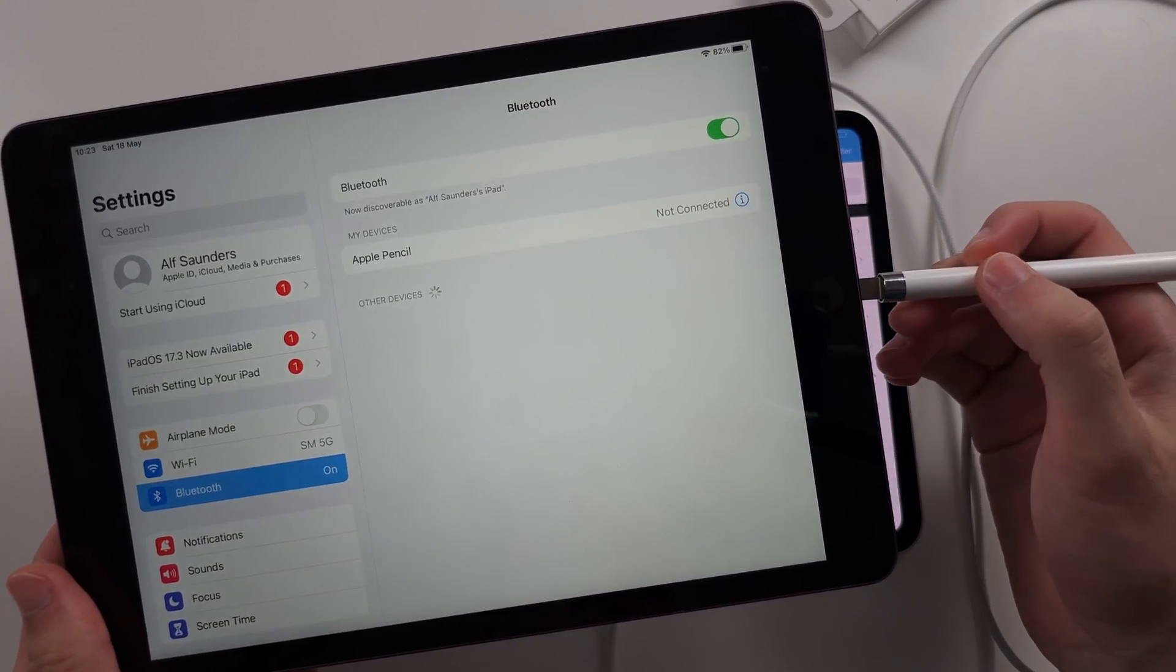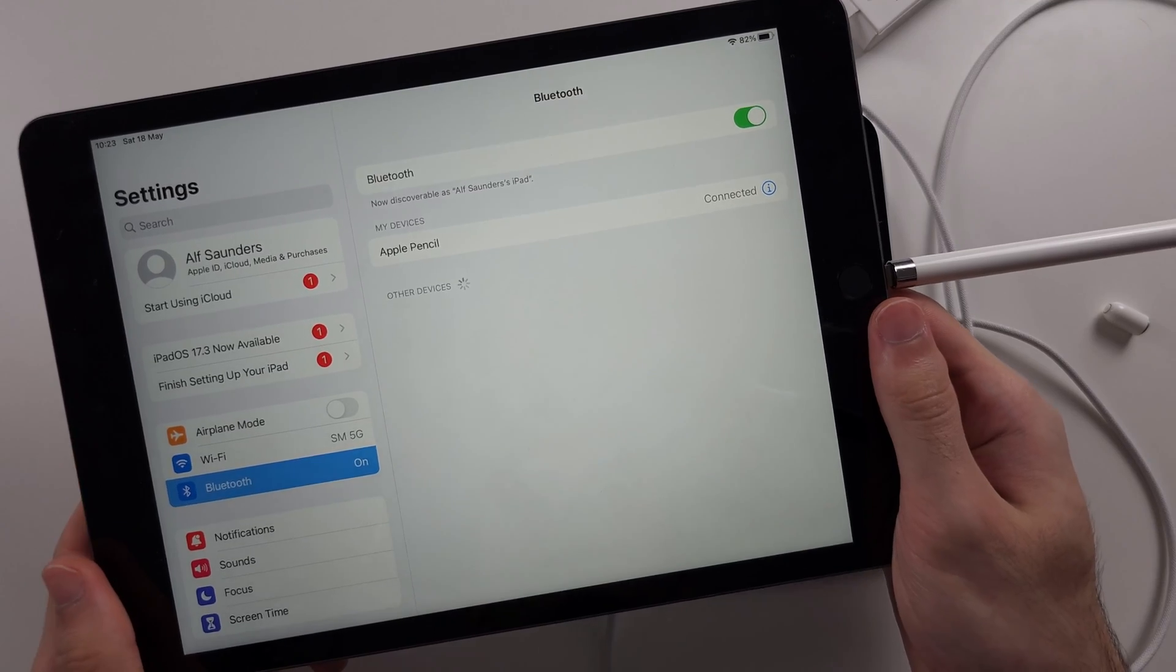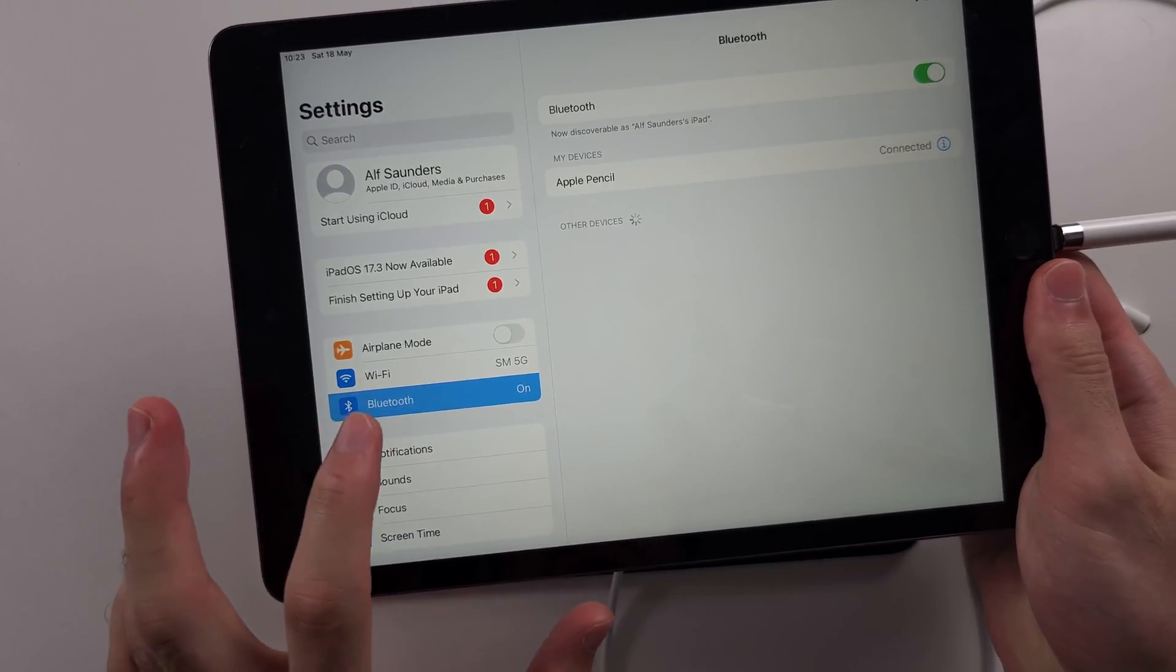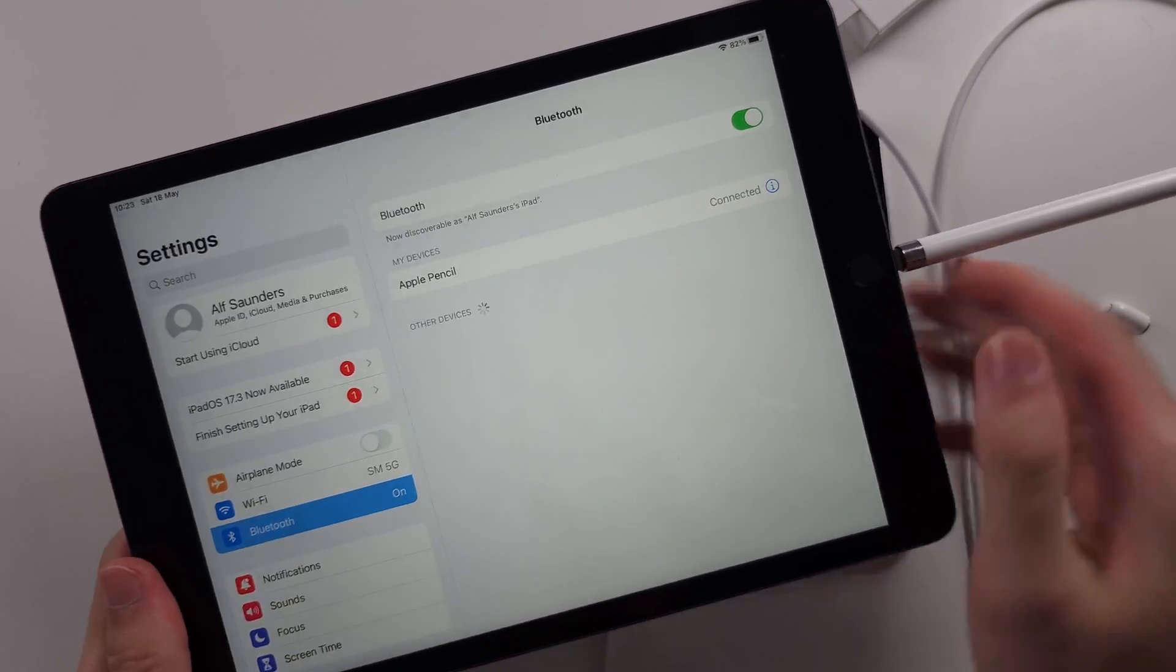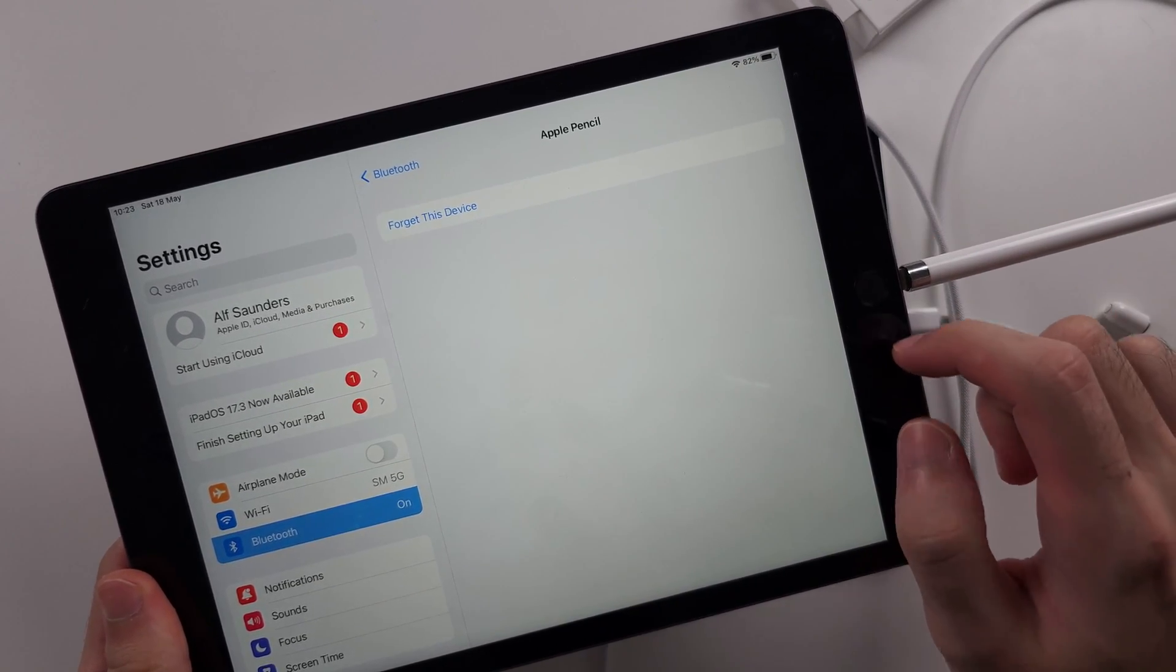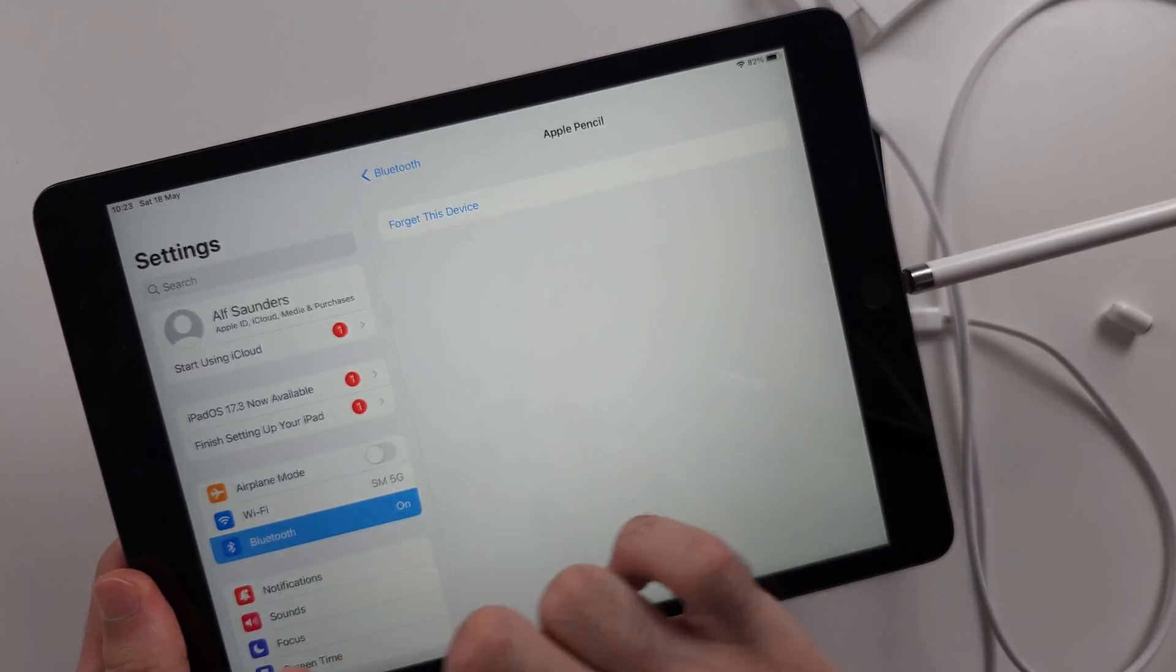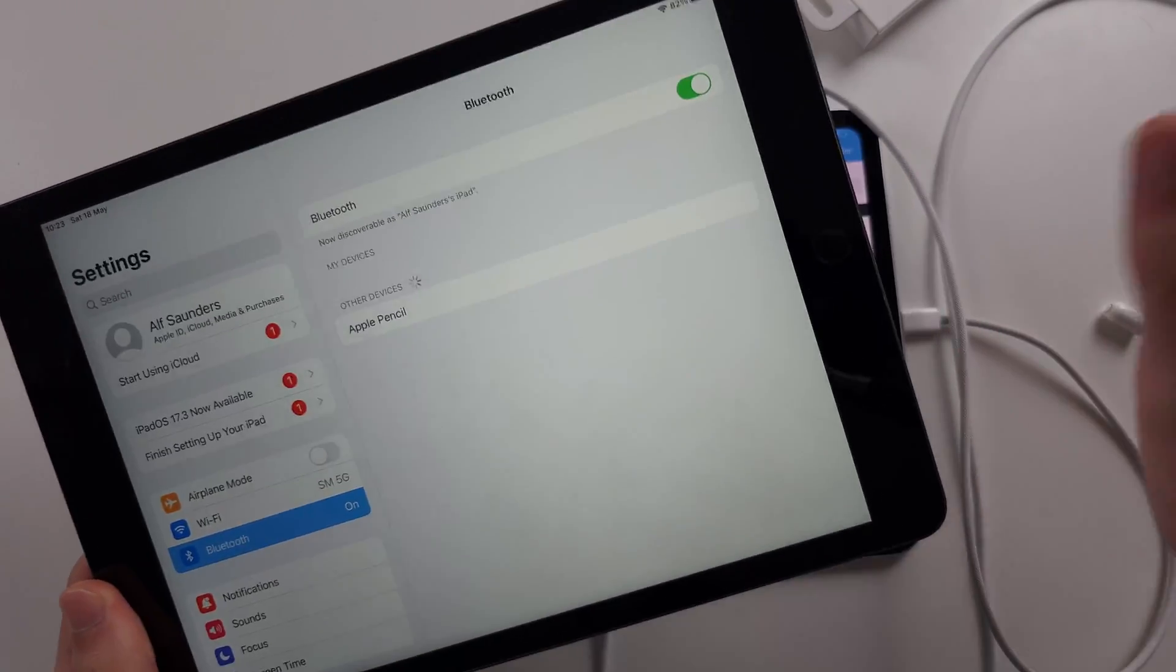We then need to connect the pencil into the supported iPad. And once this is done, head to your Bluetooth settings, tap on the eye for the Apple Pencil, and we must forget the device on this old Apple Pencil, then unplug it.